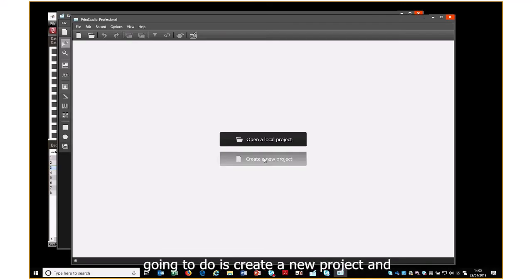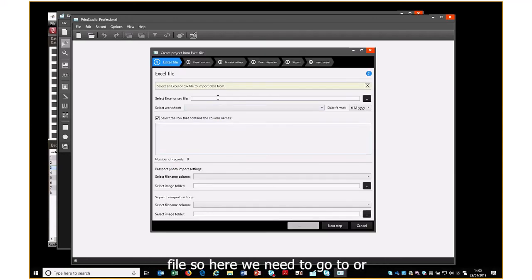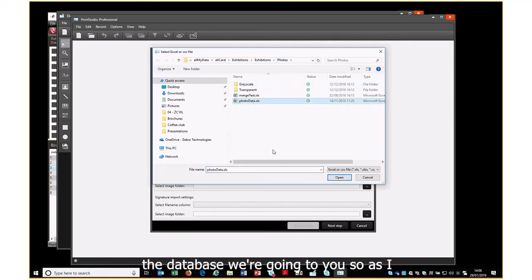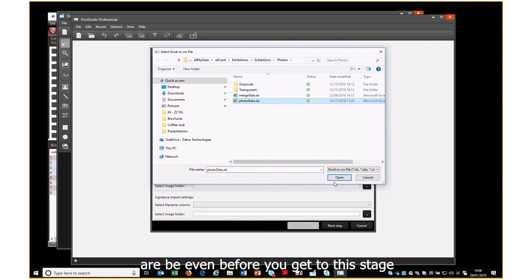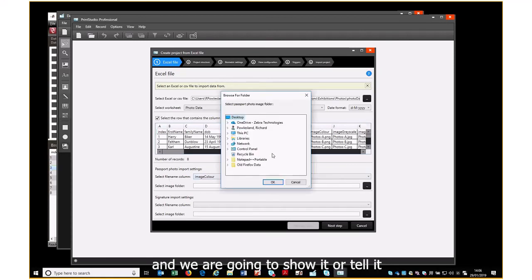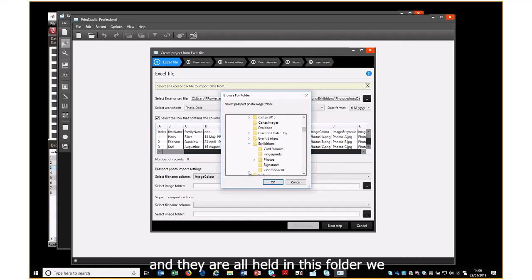What we're going to do is create a new project and we are going to import from the Excel file. We navigate to the folder and select the database we're going to use. It's important to know where these are before you get to this stage. We are going to use 'Image Color' as the field name for the graphic, and we tell it where all these graphics are stored — they are all held in this folder.